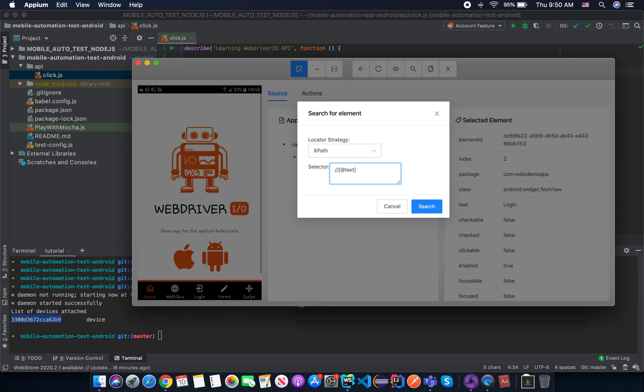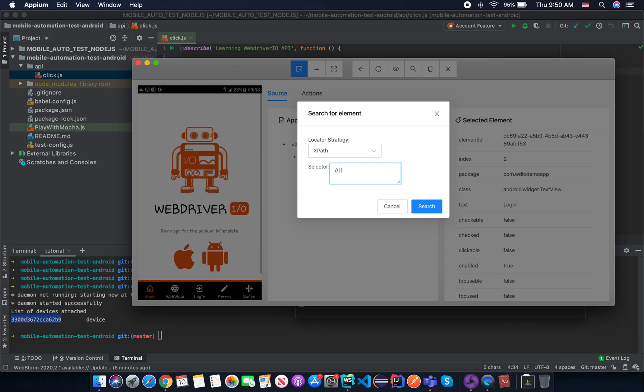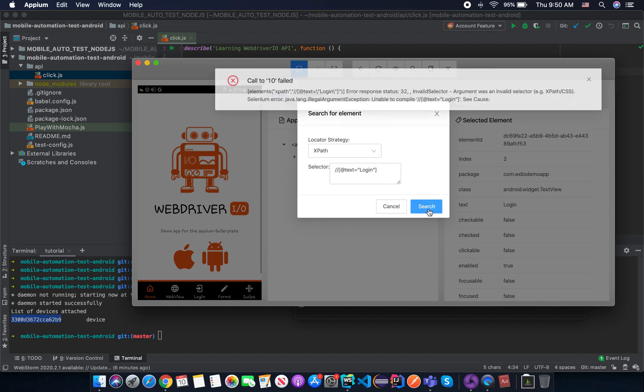So that means we stop anywhere in the XML tree here. And we use the double bracket to specify our condition. In this case, I use text. The text is the attribute name. So in this case, I use text equal double quote login. And then you try to click on search.